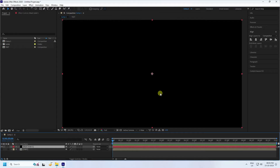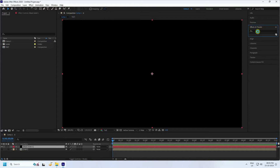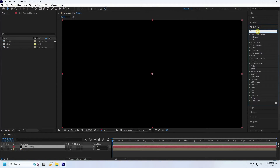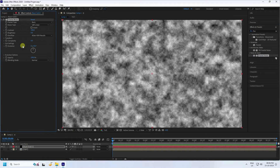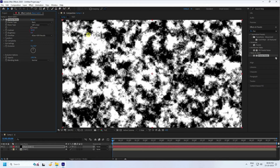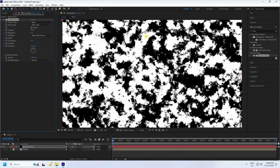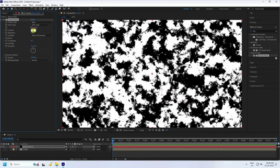Go to Effect and Presets and type 'Fractal Noise'. Select Fractal Noise and apply it to the black solid layer. Now increase the contrast — increase contrast to about 850, then press Enter.